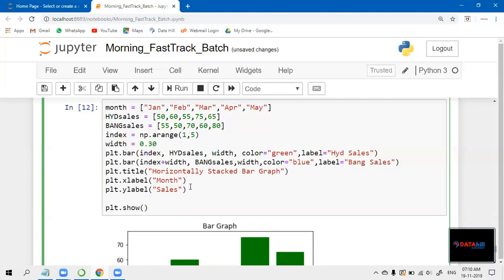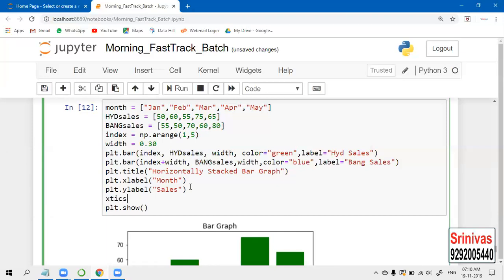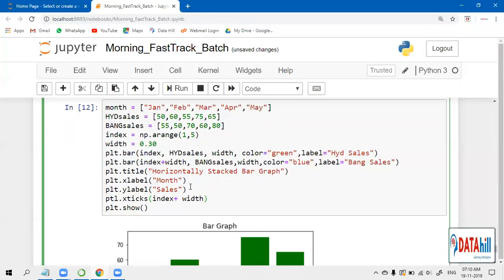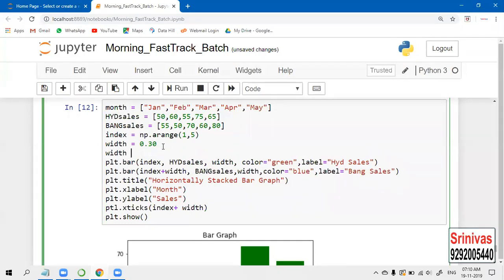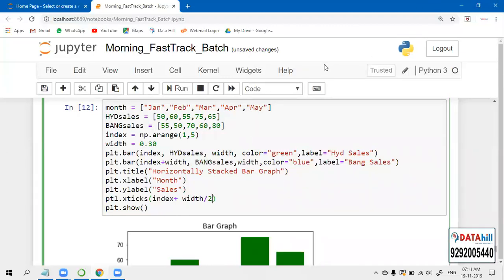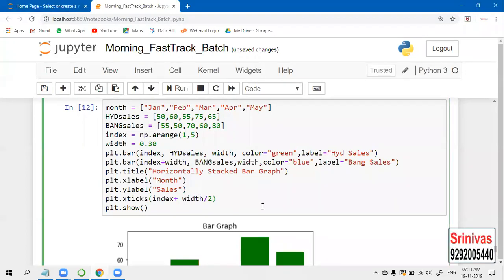Now let us use xticks. Xticks is the function which belongs to plt - pyplot. Let us give the index plus width. Width is 0.30, so let us take width divided by 2, which is 0.15. Let us take width/2 in the xticks argument. Here I am taking the months.